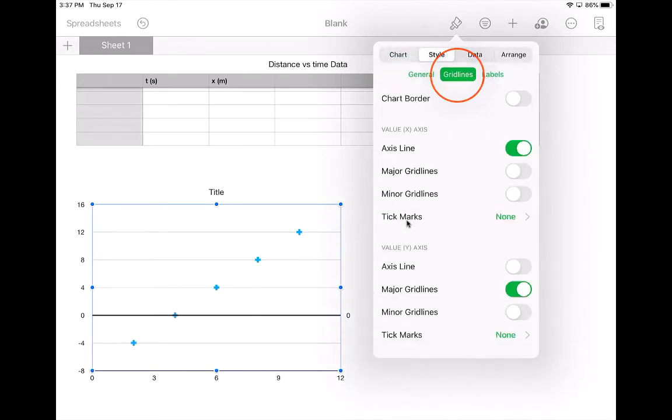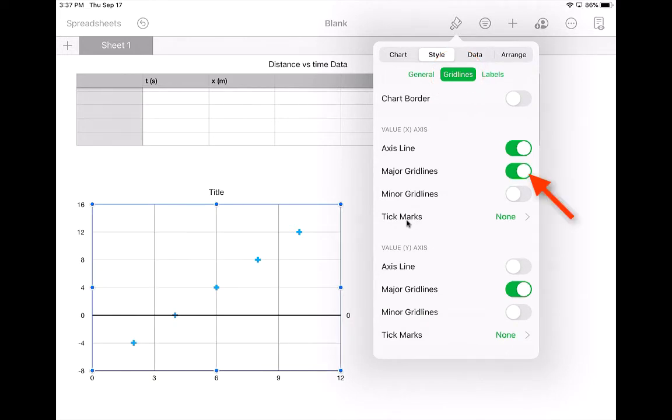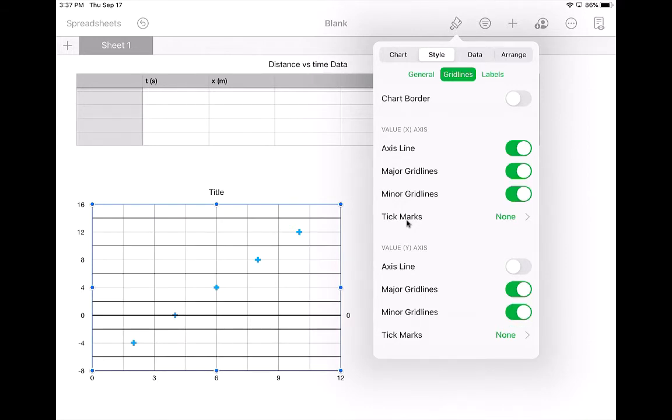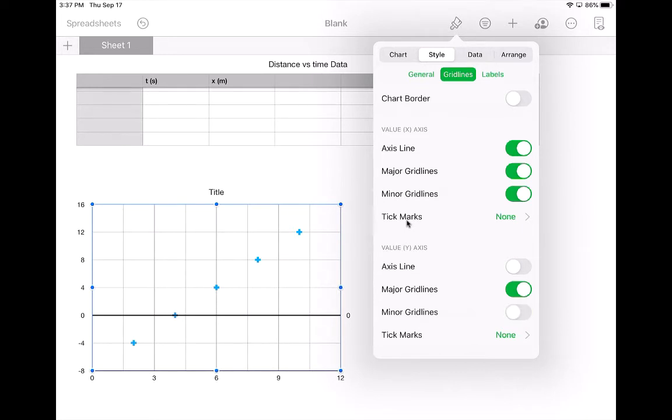Grid lines. So you definitely want major grid lines on, in both the x-axis and on the y-axis. You might want minor grid lines. That's up to you. Sometimes it can get a little cluttered with the minor grid lines, but you can add those or not add those. It's up to you.